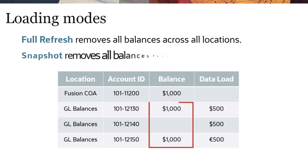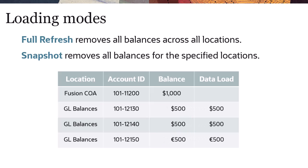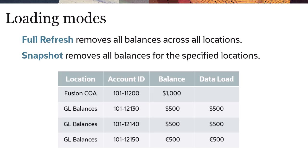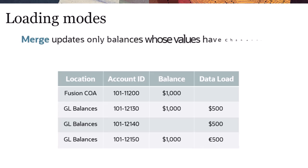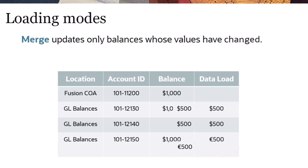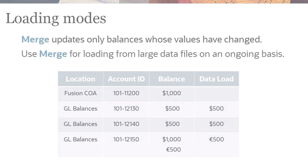Snapshot mode removes all balances for the specified locations for the period and reloads the balances for the same specified locations. When you import balances using Merge mode, the data load updates only balances whose values have changed. This is useful when you load large data files on an ongoing basis and only need to reload some of the balances at the same location.